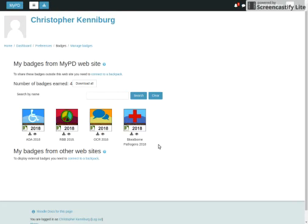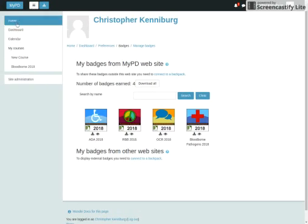And so my supervisor is going to say, show me your badges. And I have to show them these badges that I went through the required training to be an employee here in Dearborn Schools.